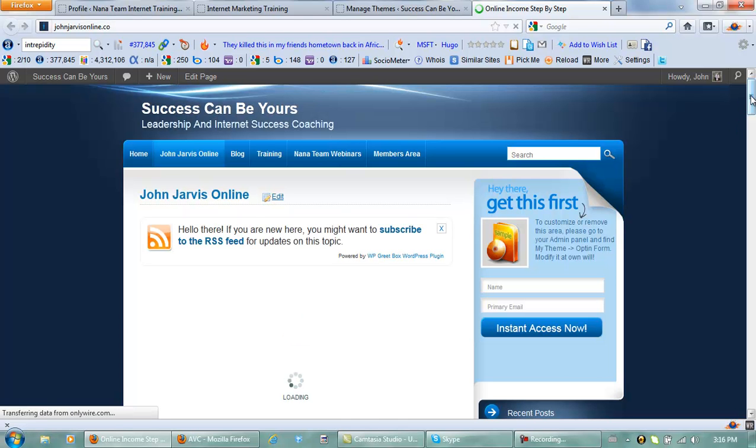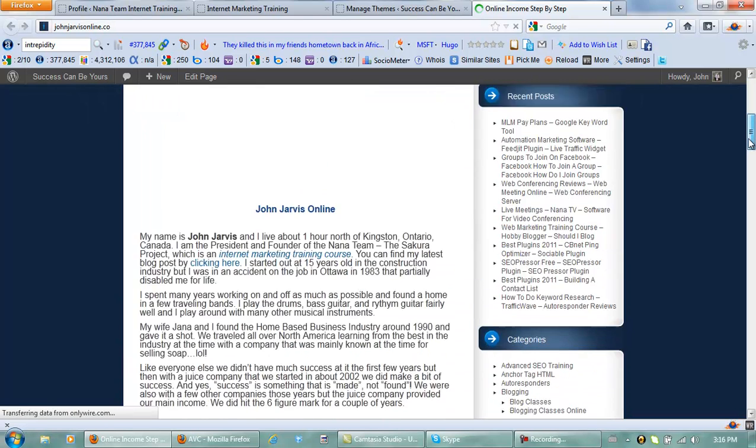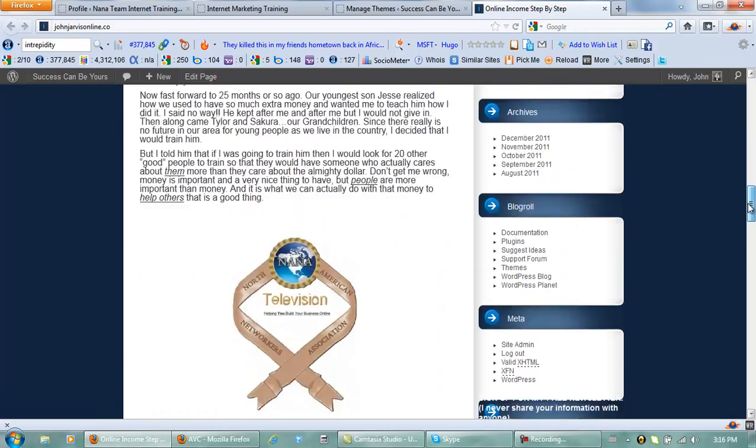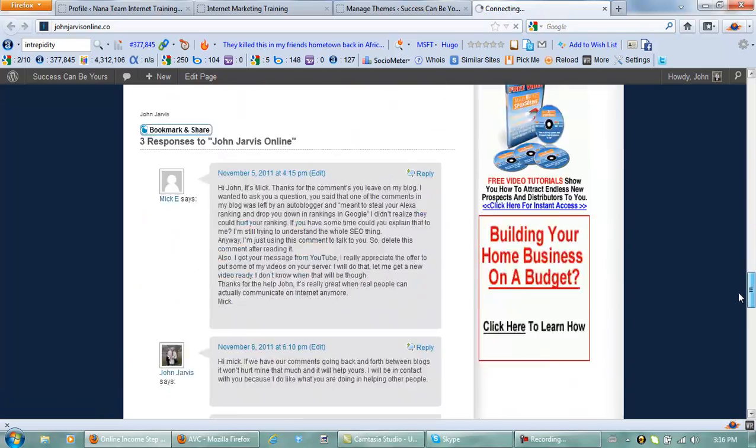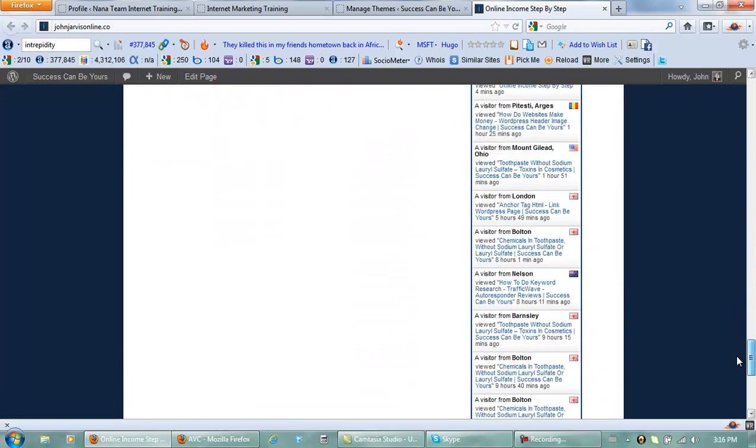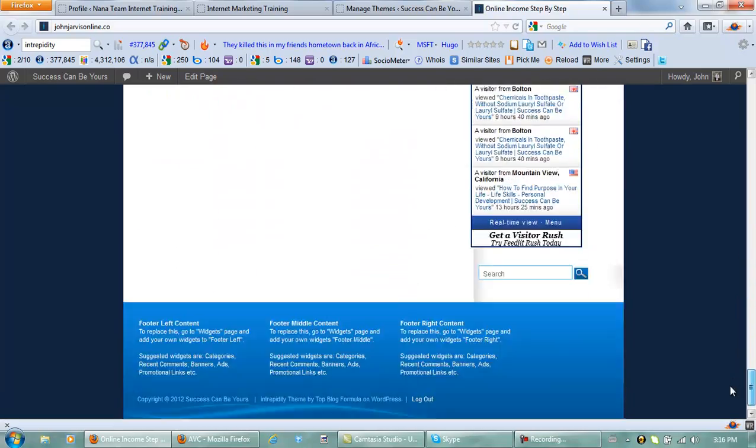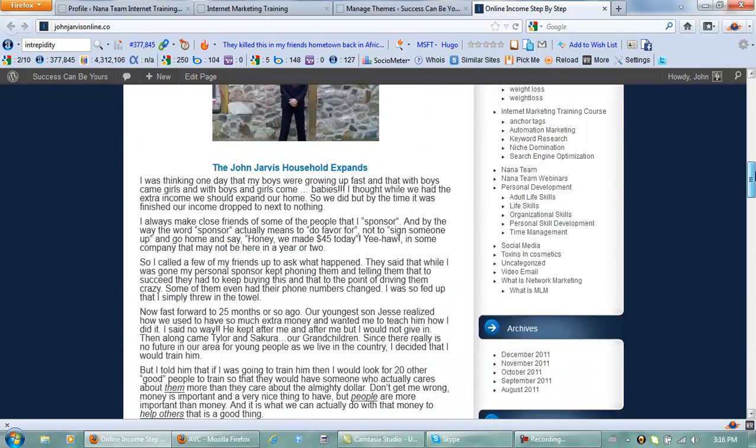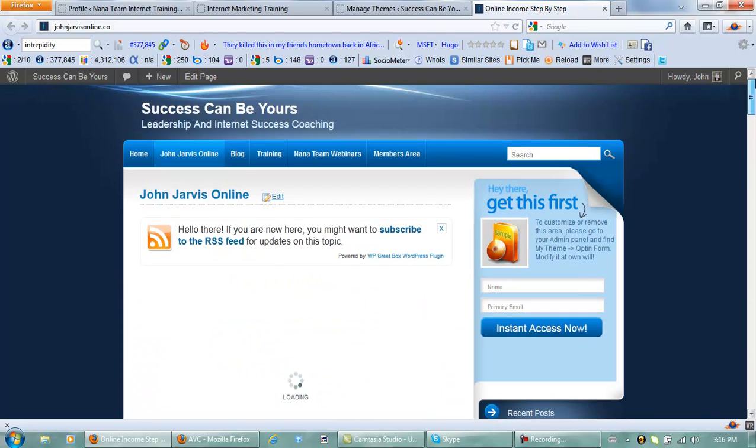And that is how you change themes and it is very simple to do. It's just that easy. And again there are a thousand available themes in there.